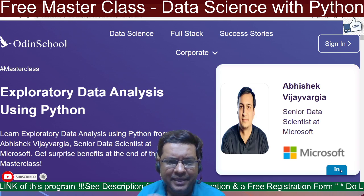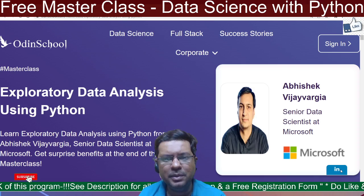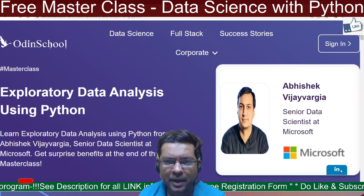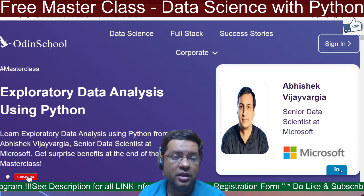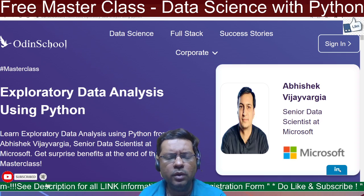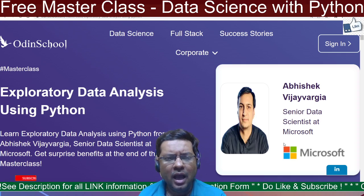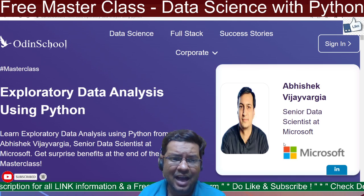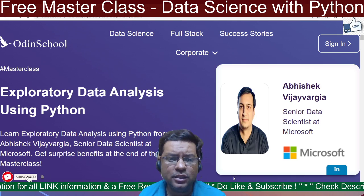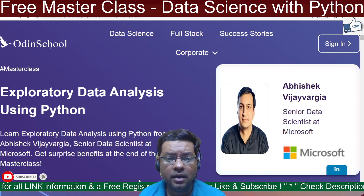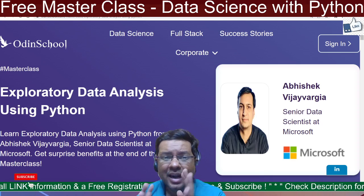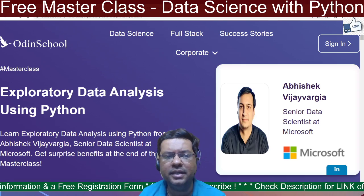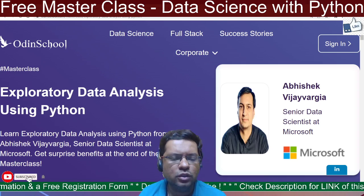There is a free data science masterclass being conducted by Odin School by a senior data scientist from Microsoft, Mr. Abhishek. If you are someone who is not very sure how you can utilize your skills in data science and ask your queries, this is your golden opportunity — an exploratory data analysis using Python data science bootcamp conducted by Odin School.